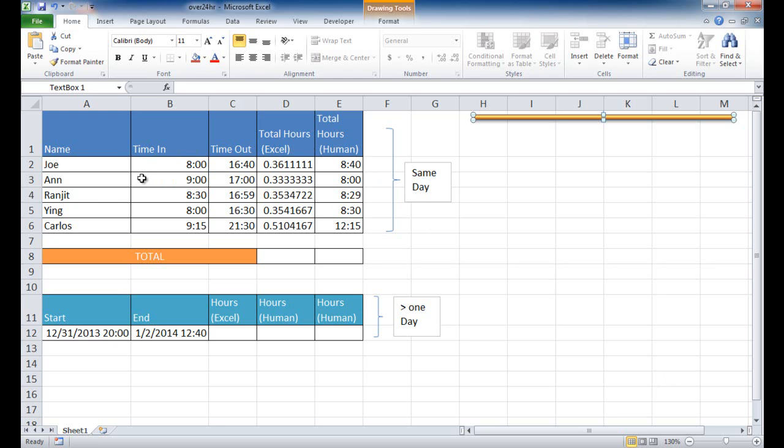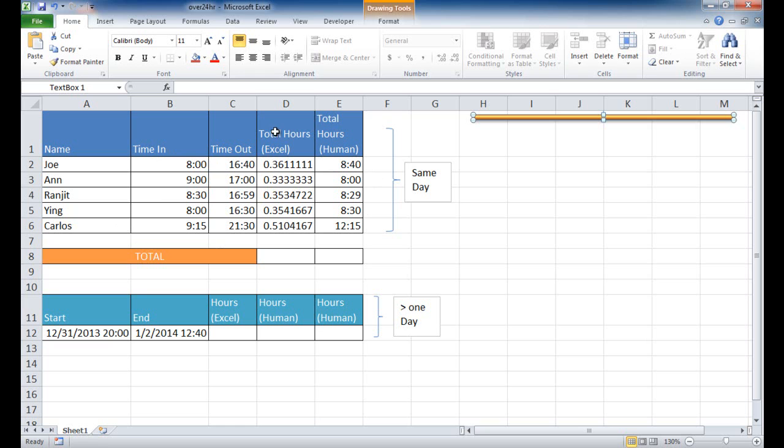This is basically a chart or table of people that are volunteering and they have a time in and time out. And you want to calculate the total hours of all the folks that worked. Now this is assuming that the time in and time out is on the same day.